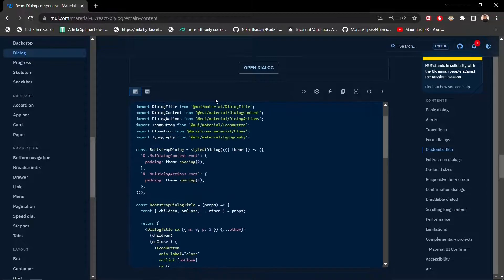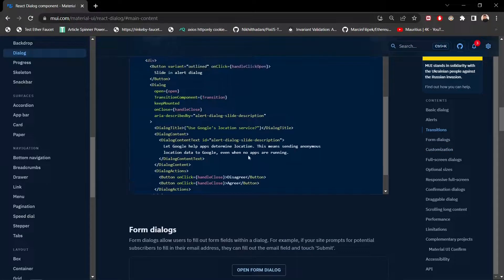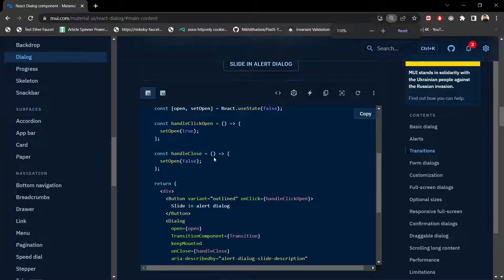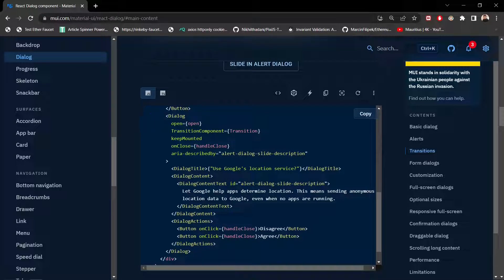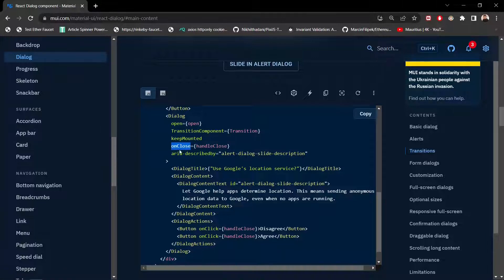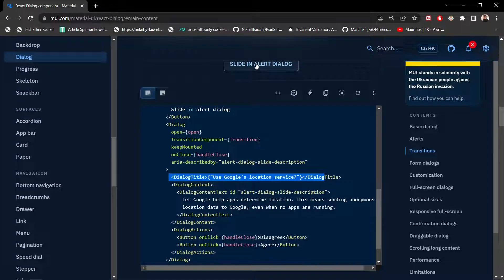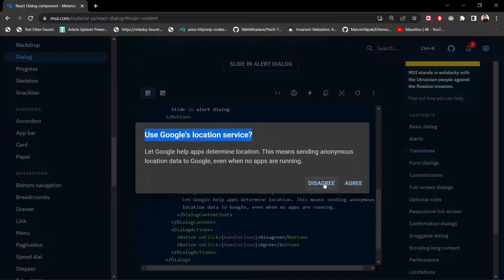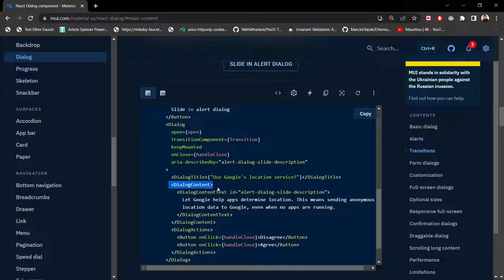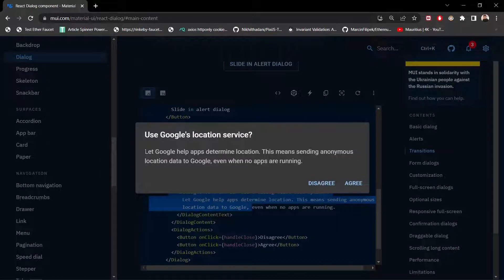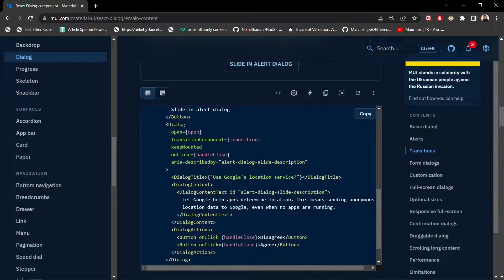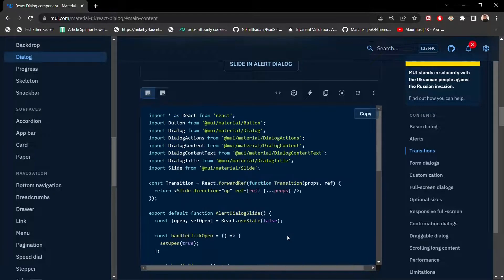Now let's look at the code for this dialog on the MUI site. First, we have the Dialog component with the open prop — whenever open is true, the dialog opens. We also have a TransitionComponent, a keepMounted property we'll study later, and the onClose handler which is called when clicking outside the modal to close it. Inside, we have DialogTitle, DialogContent with text, and DialogActions with buttons like agree and disagree.